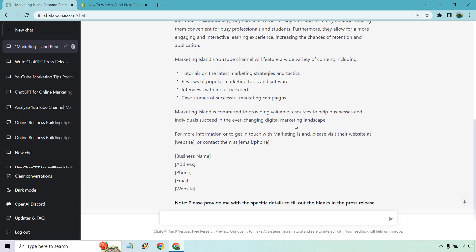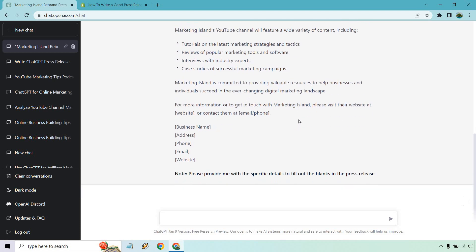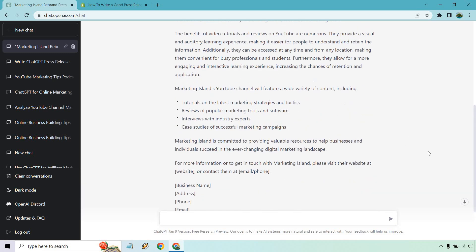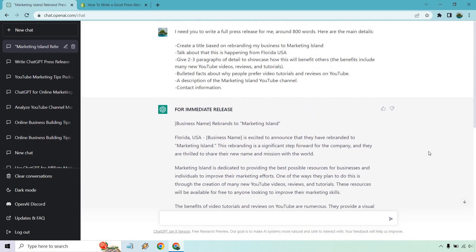For more information, website, contact, name, address, phone, email, and you got it. And just like that, very easily and quickly, we have a simple press release.